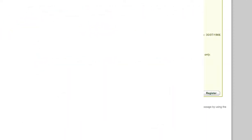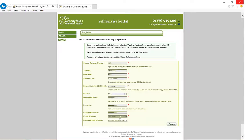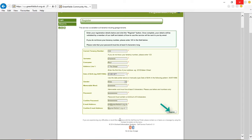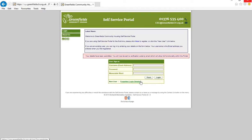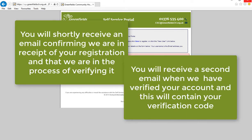You'll now need to type in your email address, again twice, just to make sure it is right. When you are ready and have completed everything on the form, click on Register. If the form has been completed correctly, you will shortly receive an email confirming your registration and telling you that you'll receive a second email once we have verified your account.